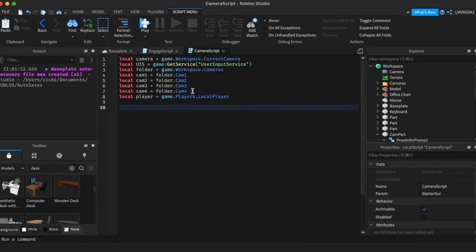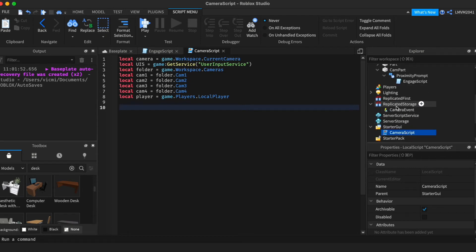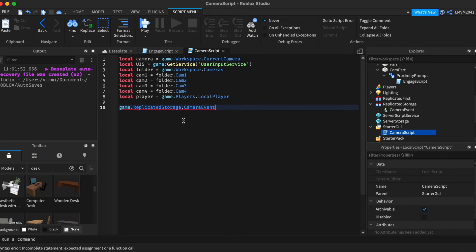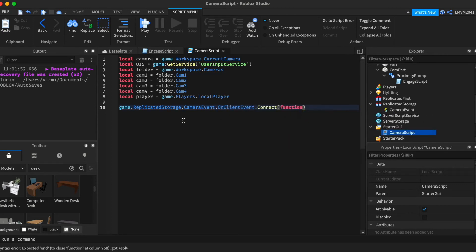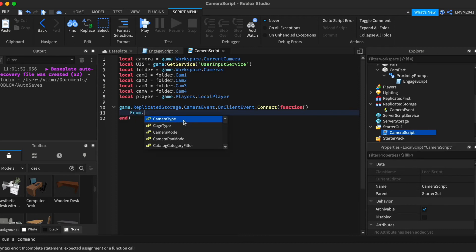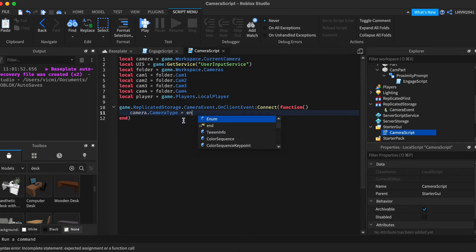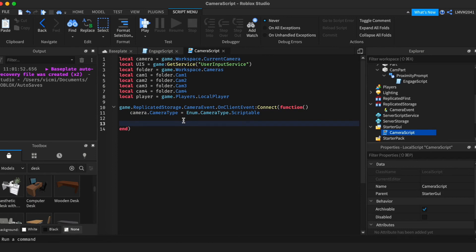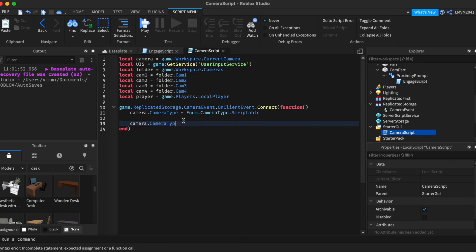So next up, we have to see what this event will do, the camera event, when it is triggered. So game.replicatedStorage.camerevent.onClientEvent connect function and we don't need any parameters. So now we're going to set the camera camera type to scriptable. So you can script it and it is locked. So the first thing we're going to do is we're going to set by default the C frame of the camera to camera one by default. Every time it's going to start at camera one.